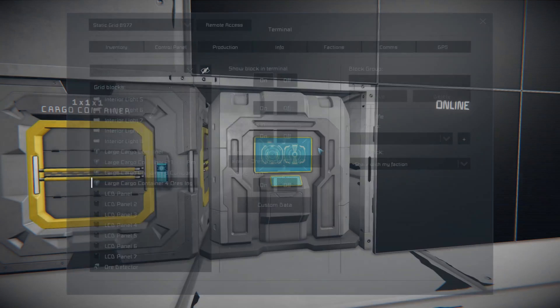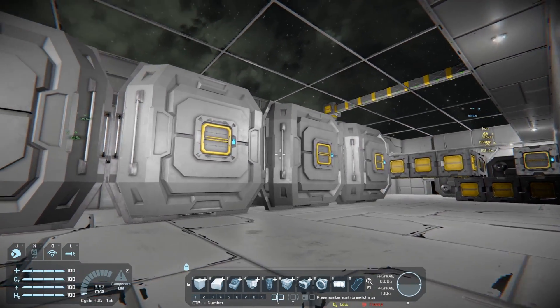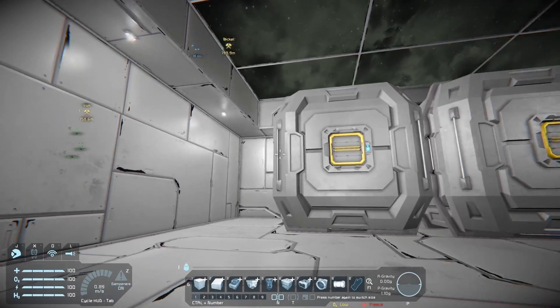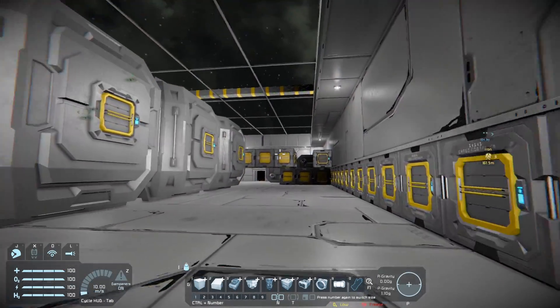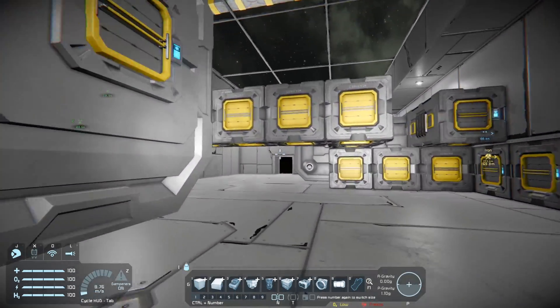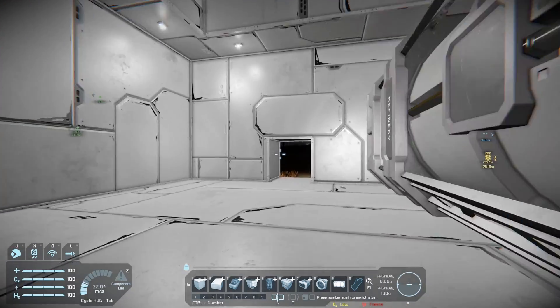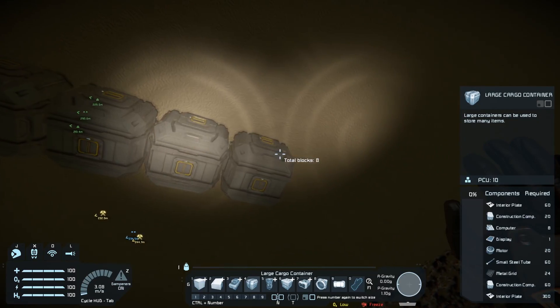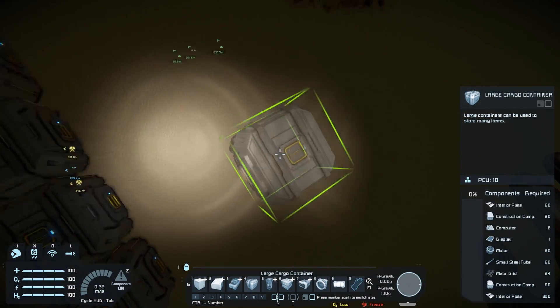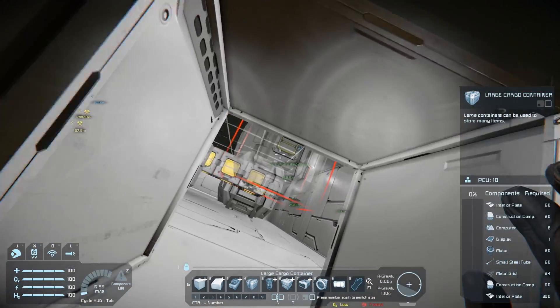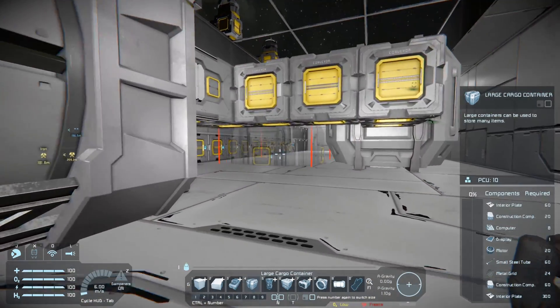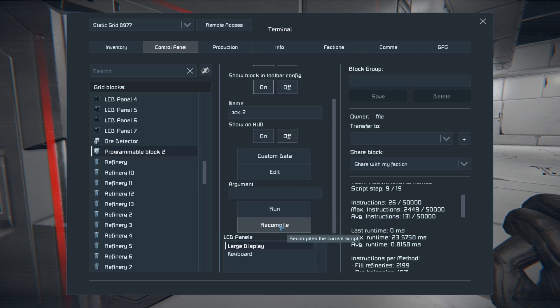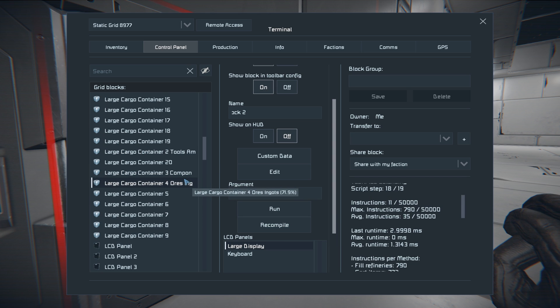So as you see, it's actually naming large containers according to what's going to be in them. This one will have tools and ammo and bottles, this one will have components, and this one will have ores and ingots. Now if you want to add more to them, you can add more of these. I'm going to go outside and add more real quick and it will actually rename them accordingly. We'll just add a bunch of them here just to make sure we've got enough. You may need to recompile after you add the new ones.